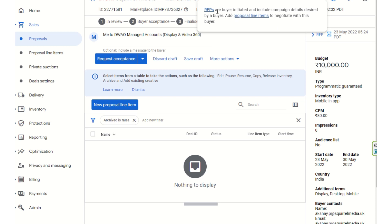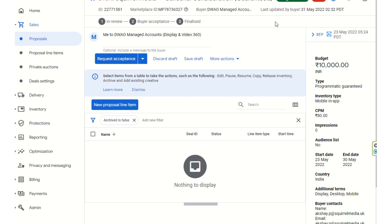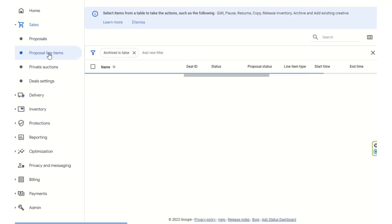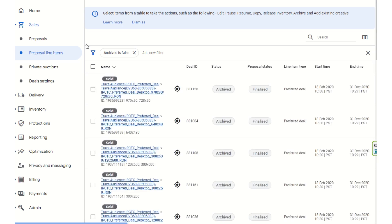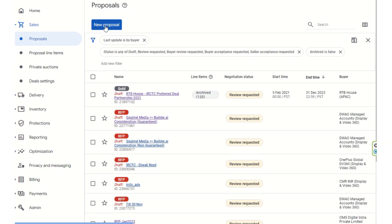The RFP is buyer-initiated and includes campaign details desired by the buyer. Proposal line items can also be added. You can go to the proposal line items and back to the proposals section.